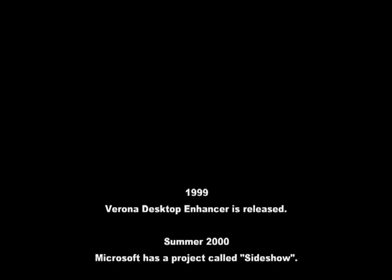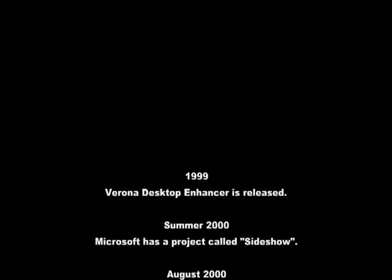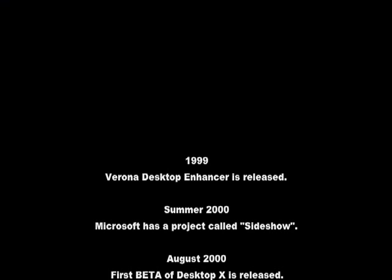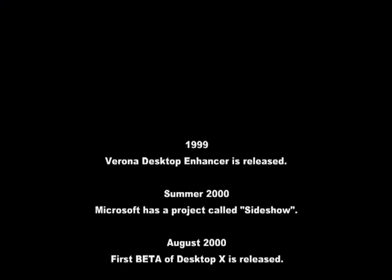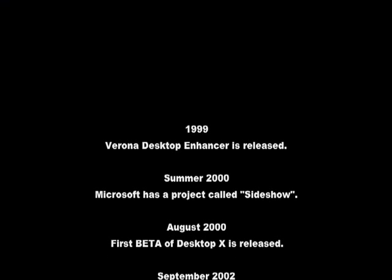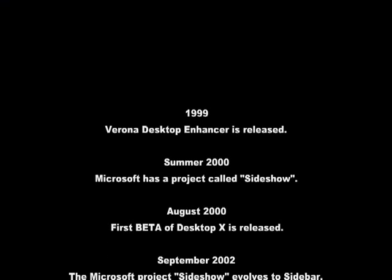So, how can we sum this up? 1999: Verona Desktop Enhancer is released. Summer 2000: Microsoft has a project called Sideshow. August 2000: first beta of Desktop X is released.